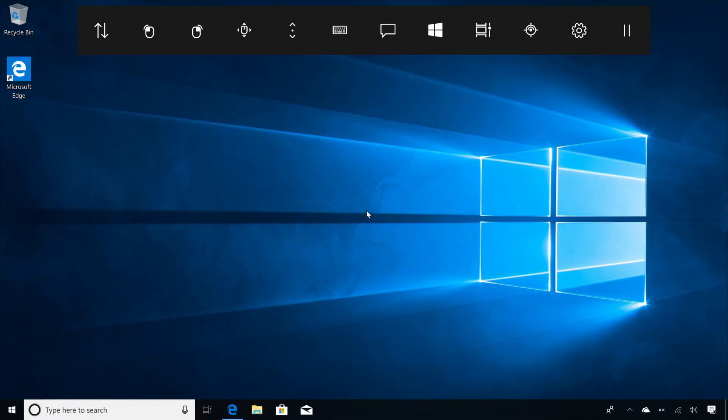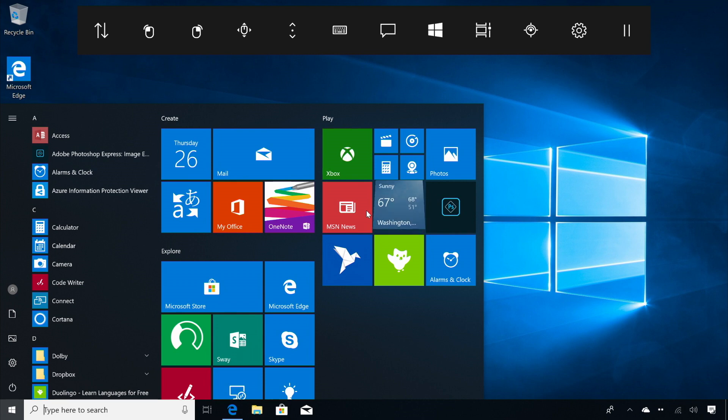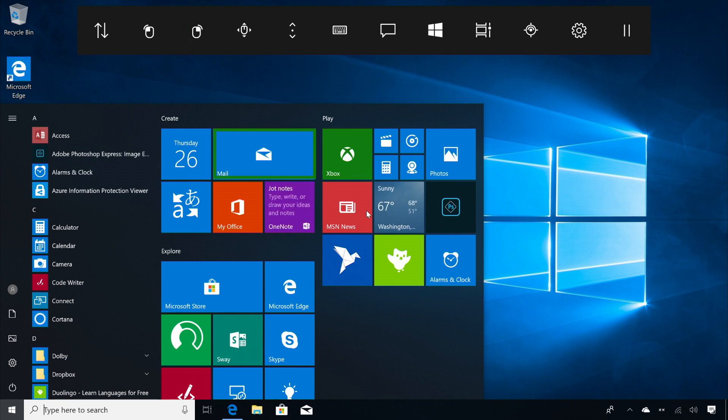Now, let's use iControl to read and reply to an email. First, dwell at the start button on the Launchpad to open the start menu. Next, dwell at the left click button at top left and then position your eyes over the Mail app. This will activate a left click where you dwell your eyes.